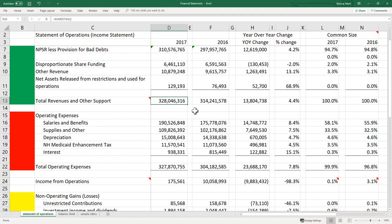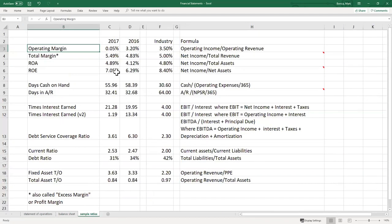I like the operating margin number — it's probably the one I look at first relative to the total margin, because it tells me how well the core business is doing. This year, this organization's core business did not return very much income. Expenses were up relative to revenues, and it would be concerning to see a significant drop in operating margin from 3.2 to 0.05. We want to compare ourselves to ourselves over time — is the operating margin getting bigger? Bigger is better.